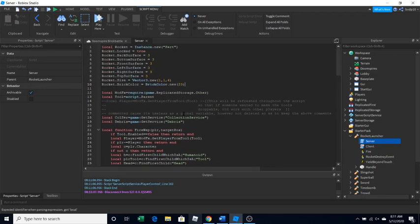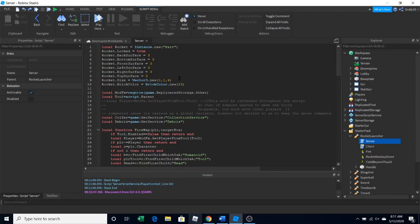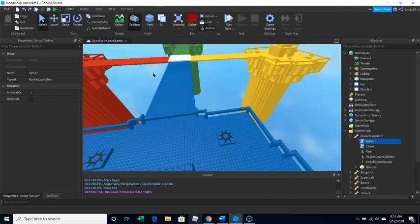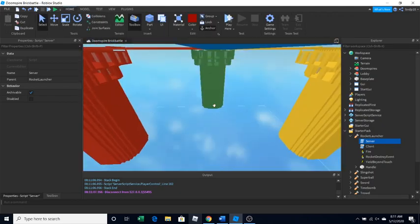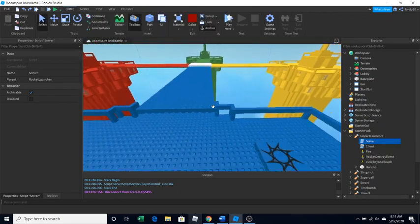So, you know, you can mess with the size and stuff. This is brickcolor.new23. I think that's like the number. So, you can mess around with that. Just kind of experimenting to see if that would work.